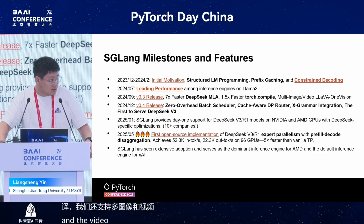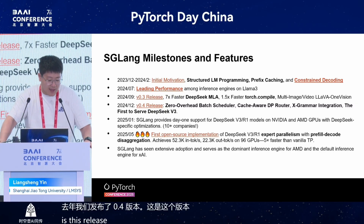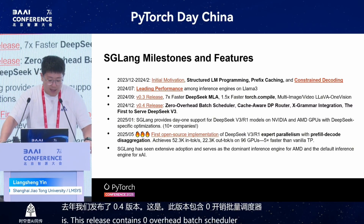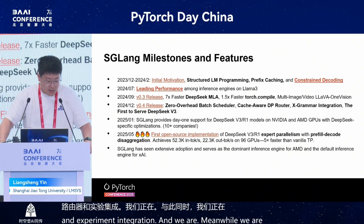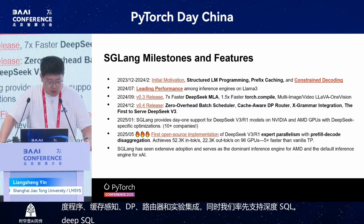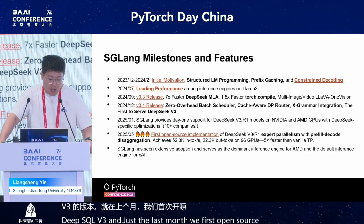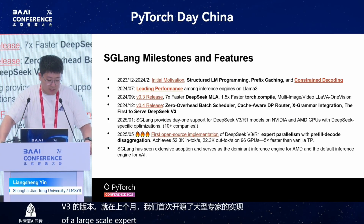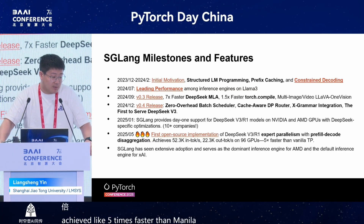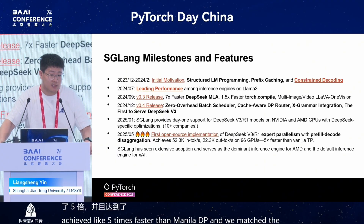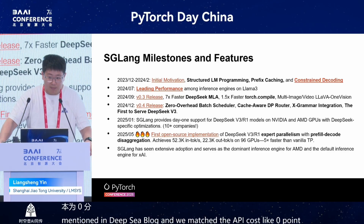Last year we released version 0.4, which contains a zero overhead batch scheduler, cache-aware output, and xgrammar integration. We were also the first to serve DeepSeek v3. Just last month, we open-sourced the implementation of large-scale expert parallelism with prefill and decode disaggregation. We achieved five times faster than vanilla DP, matched the performance mentioned in the DeepSeek blog, and matched the API cost of 0.2 dollars per million tokens.